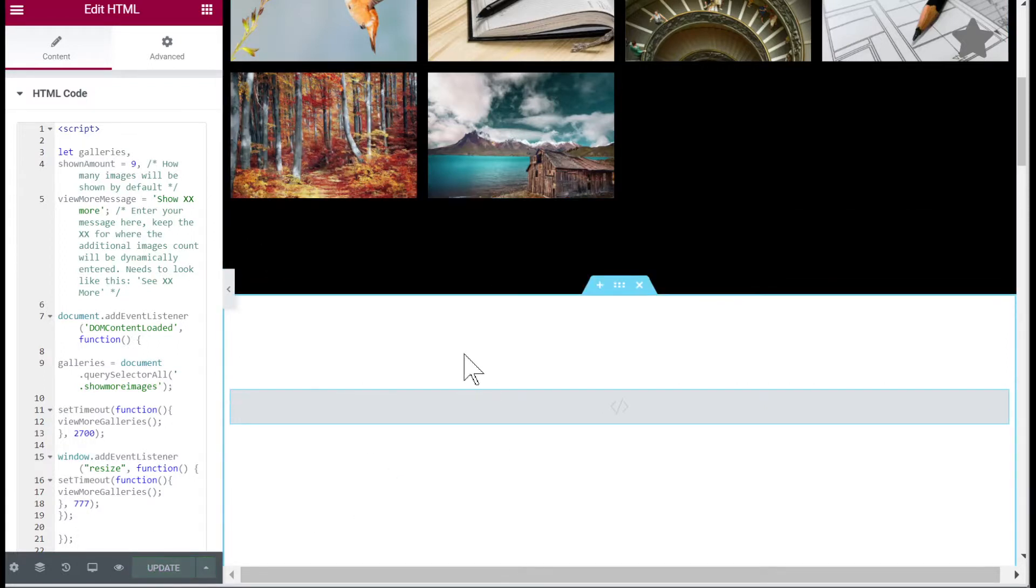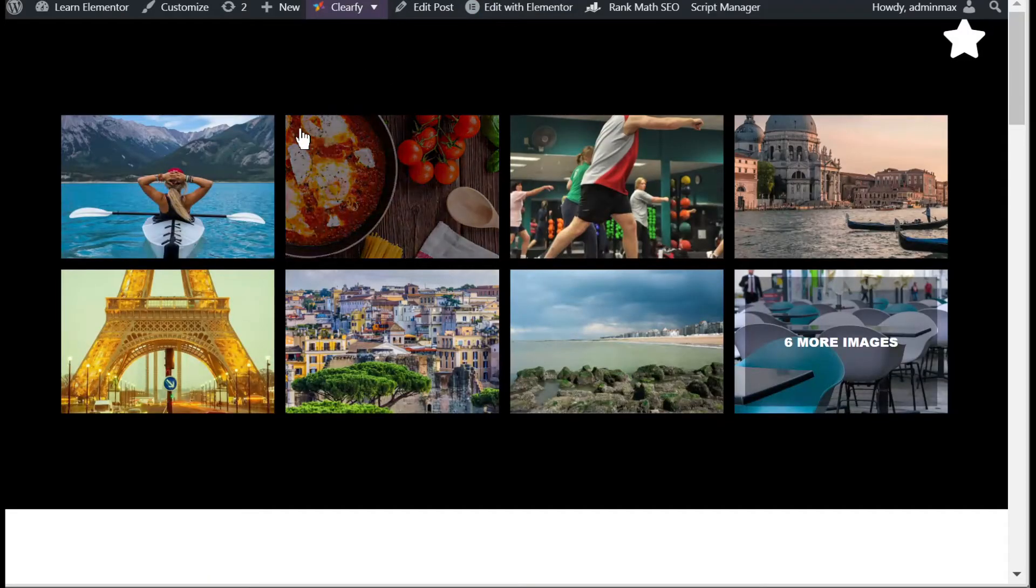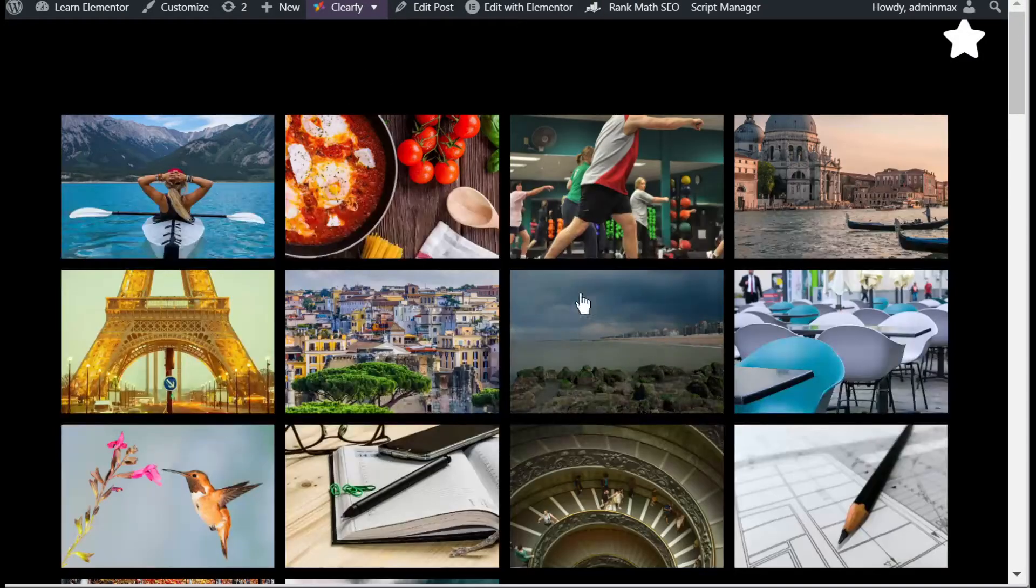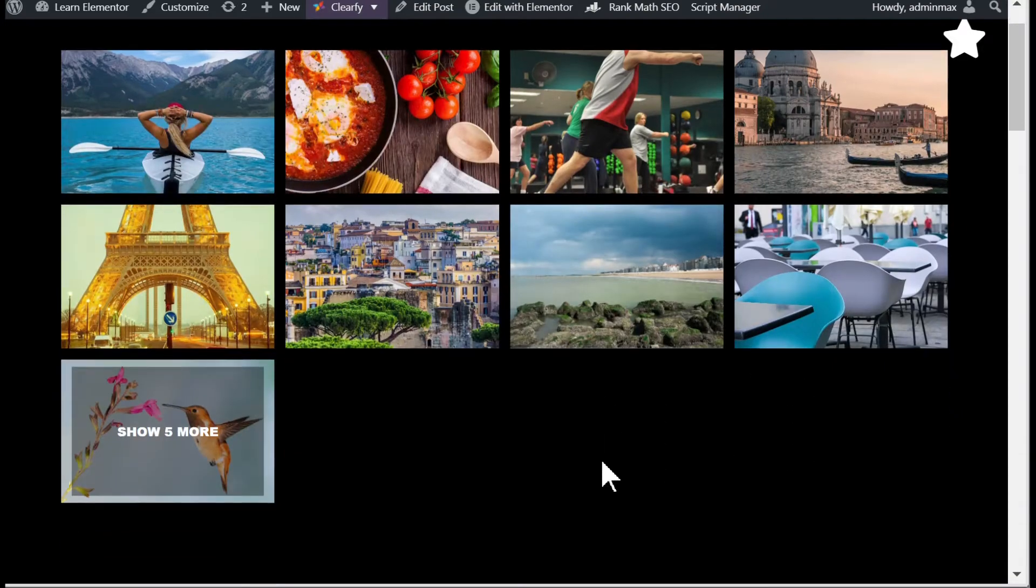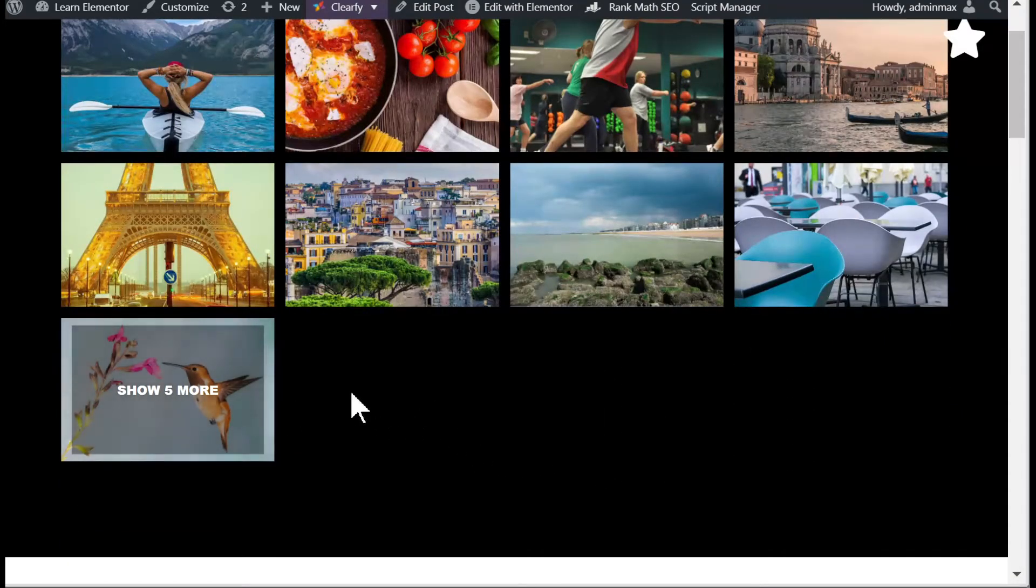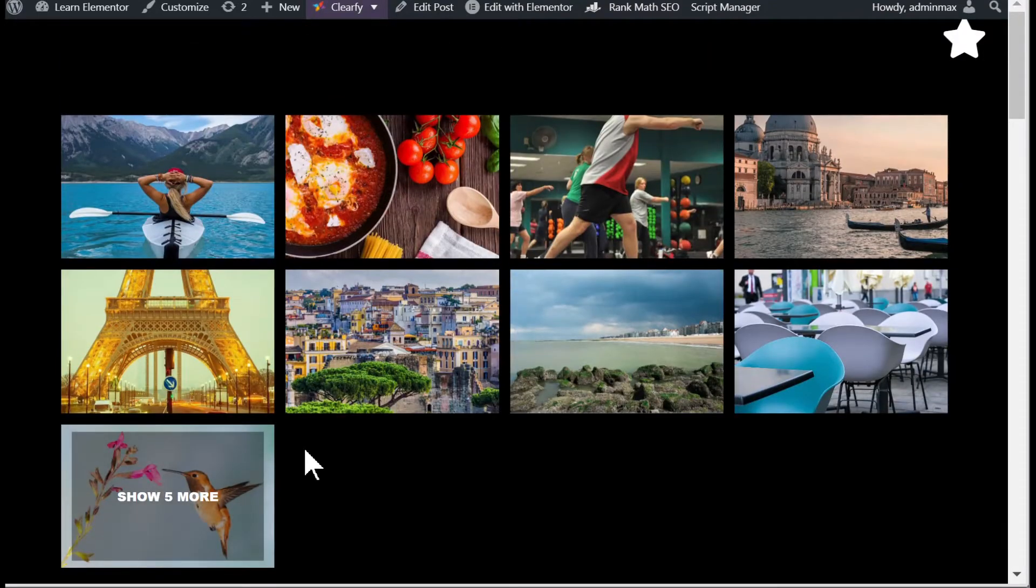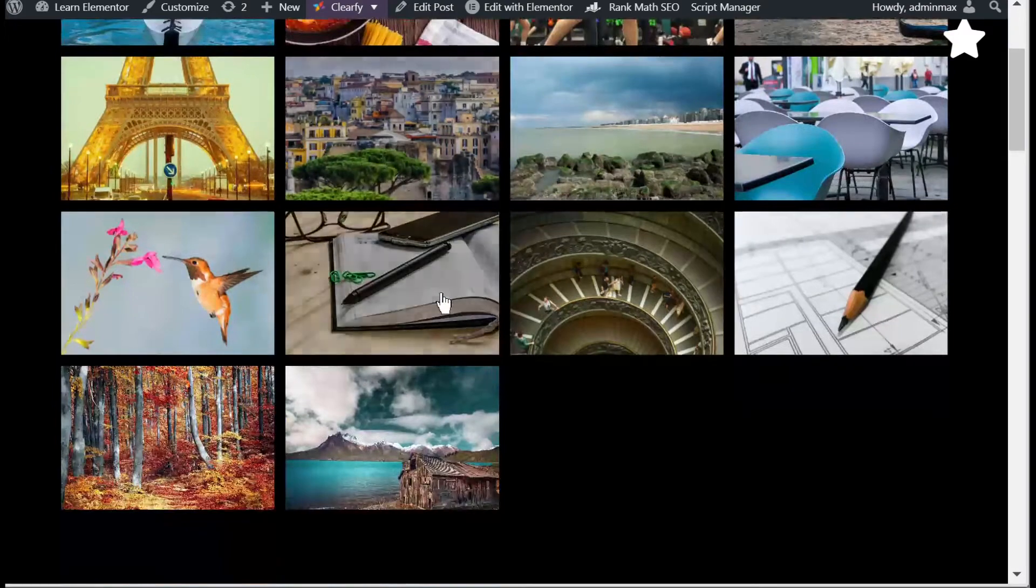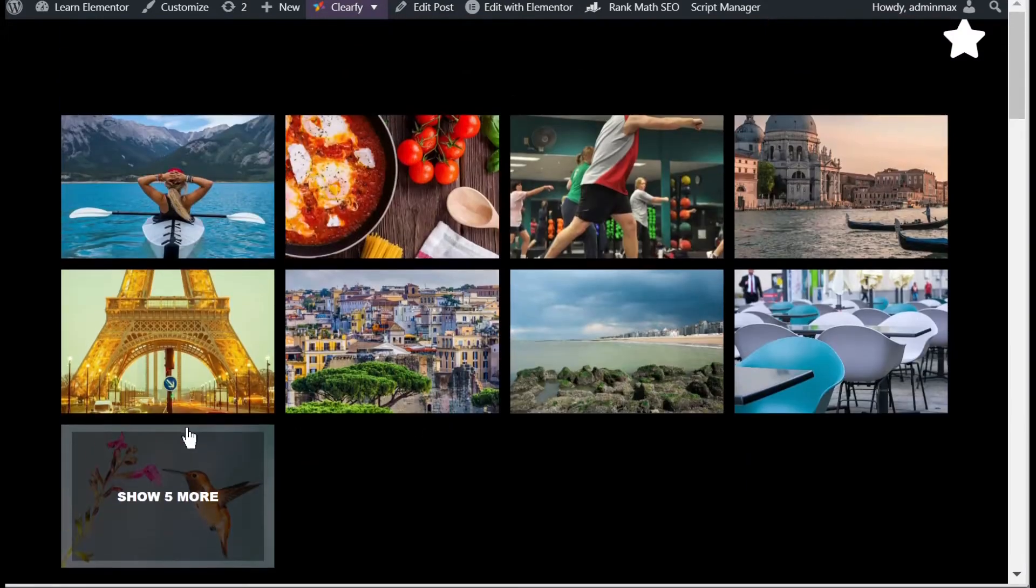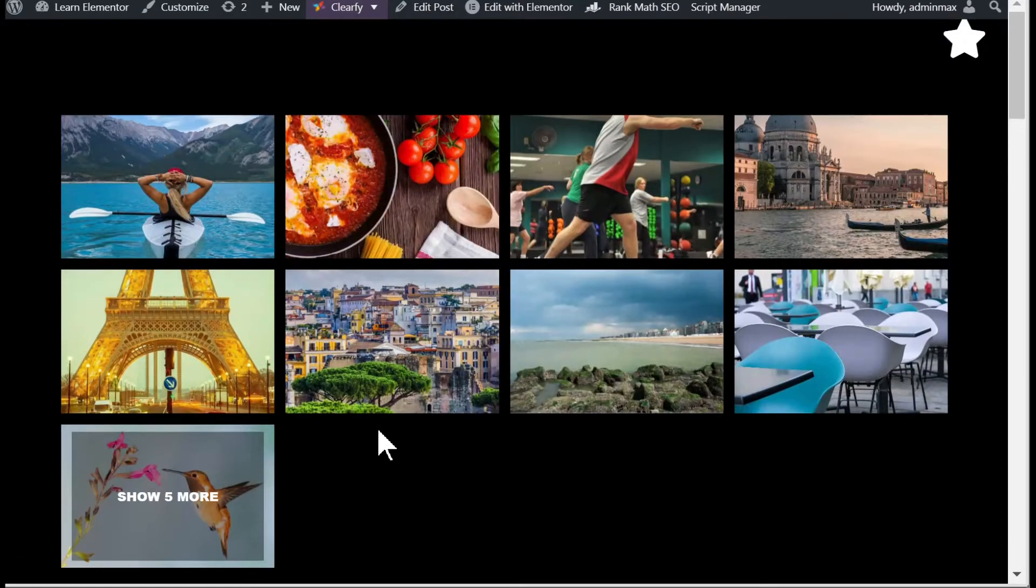Let's refresh and we should get the exact same thing. So you see on page load, the code is a bit different. On page load it will show the whole gallery and only after the code runs does it get like this.